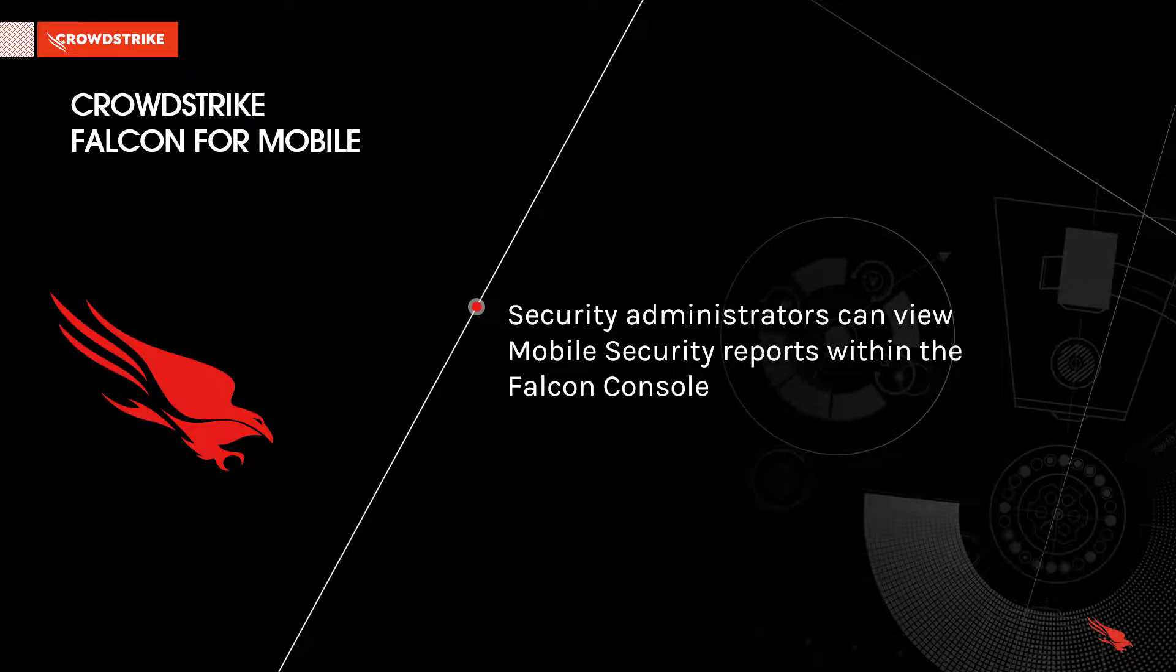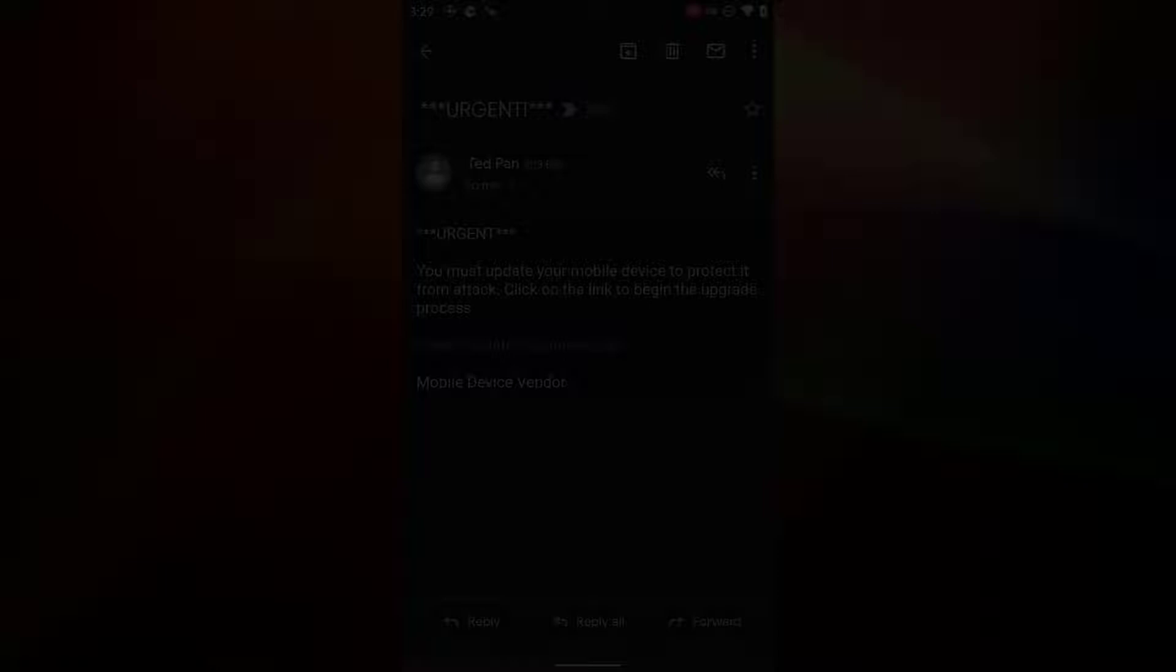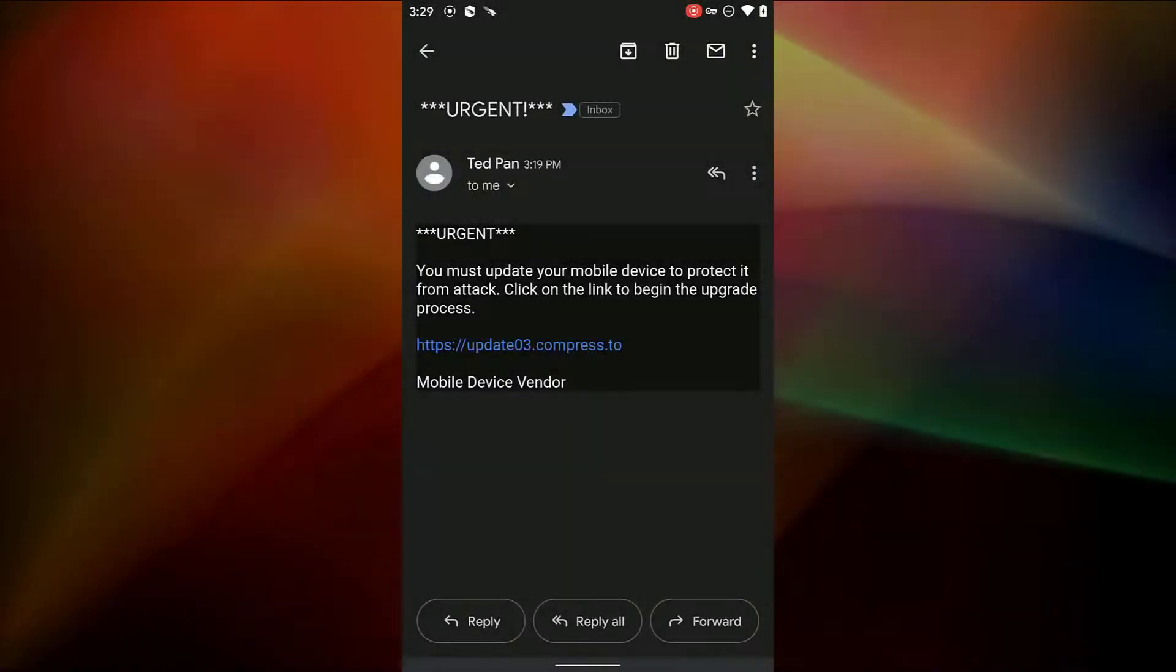Now, let's take a look at how Falcon for Mobile can protect mobile devices. Here's a pretty simple example of a phishing email, and we can see that the user is fooled into clicking the link.